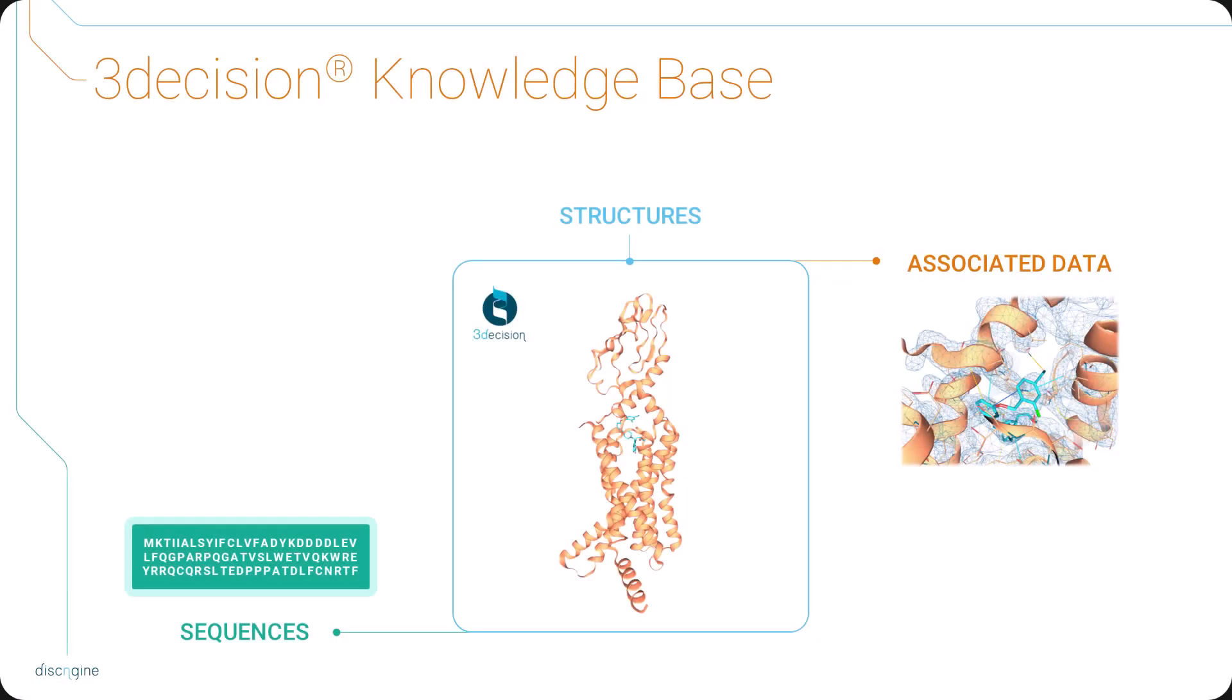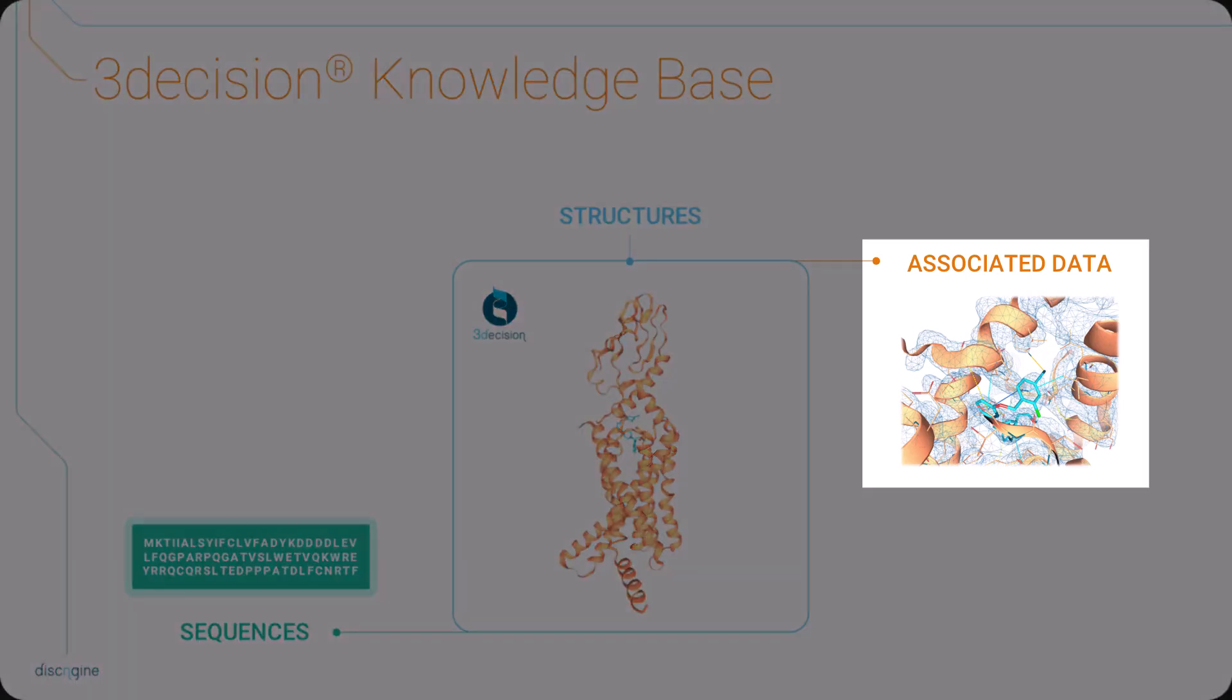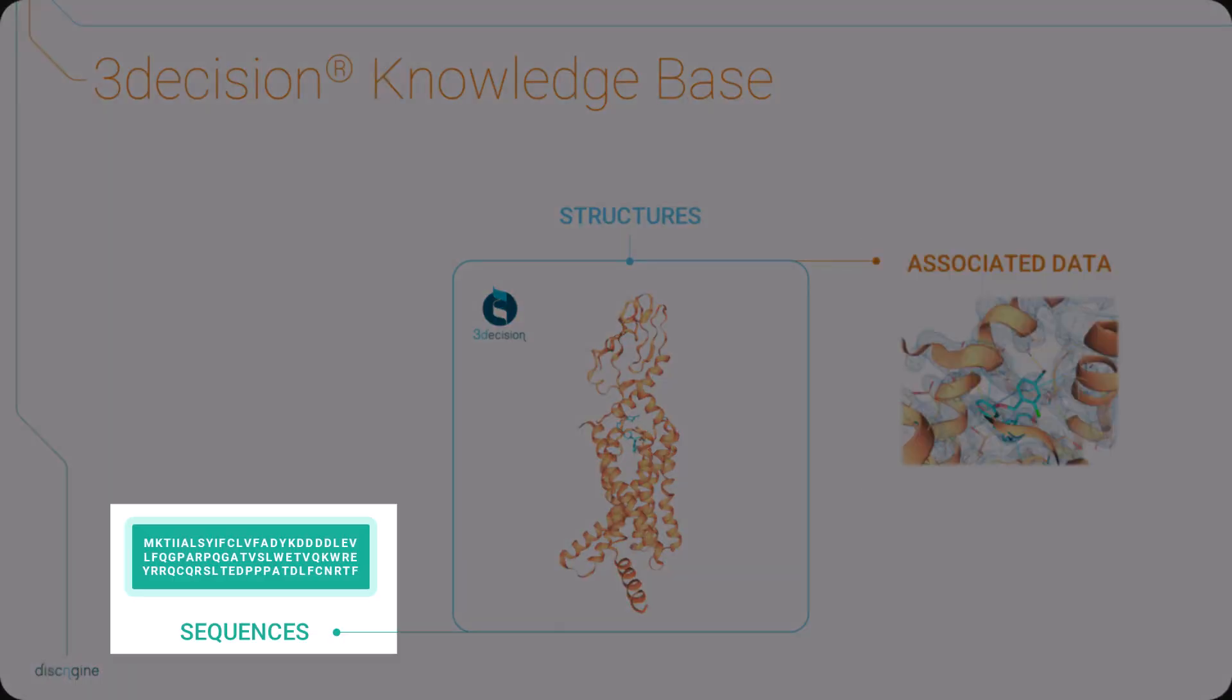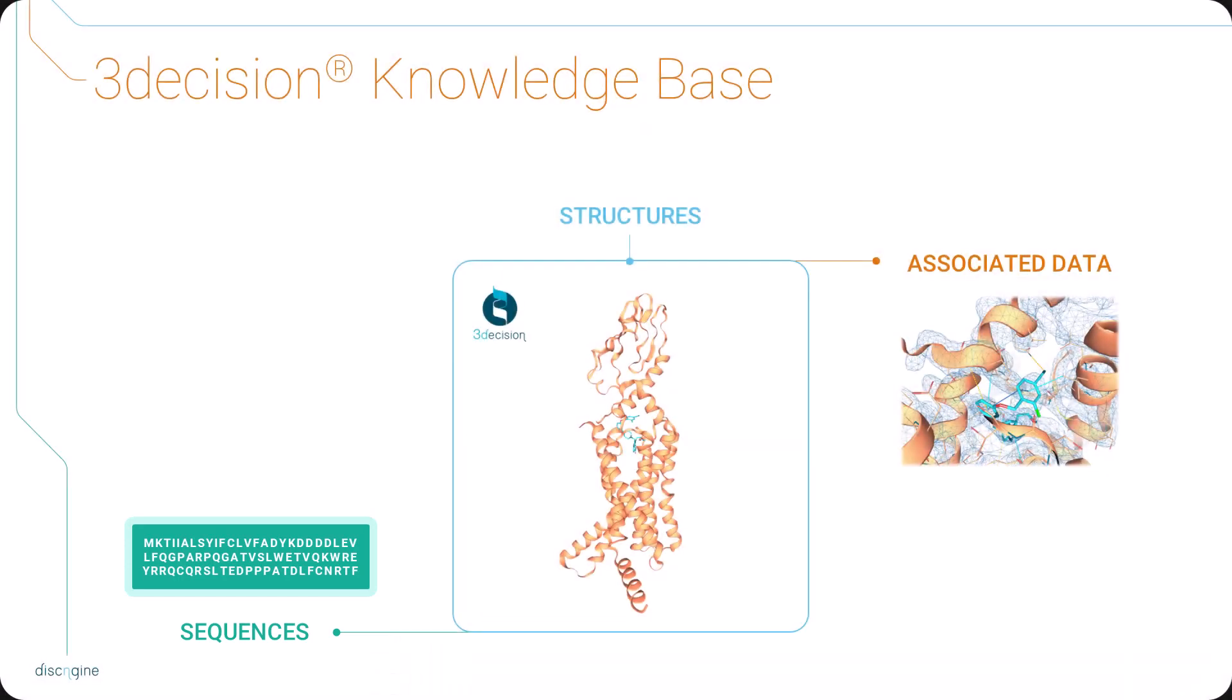The 3Decision database contains more than just protein structures alone. Upon registration in the application, each structure is associated with all available metadata and sequence information. This makes 3Decision a structural knowledge database.